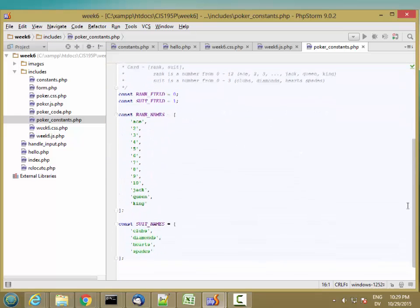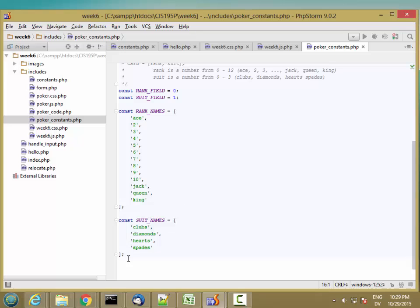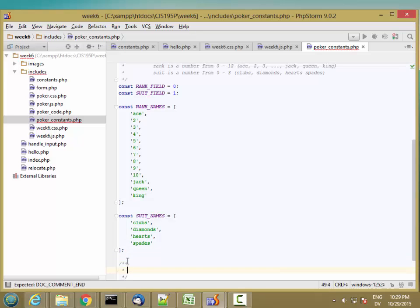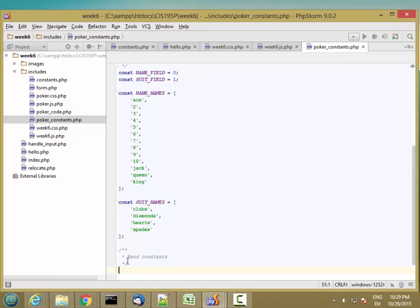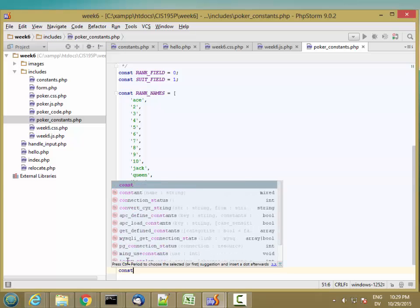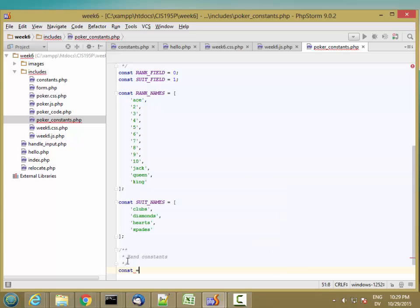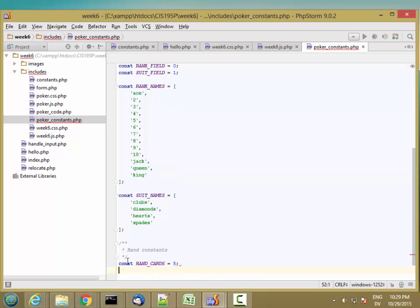Let's go ahead and add a constant for how many cards there are. So hand constants, and cards is five. So there's five cards in video poker. And then let's define some code.